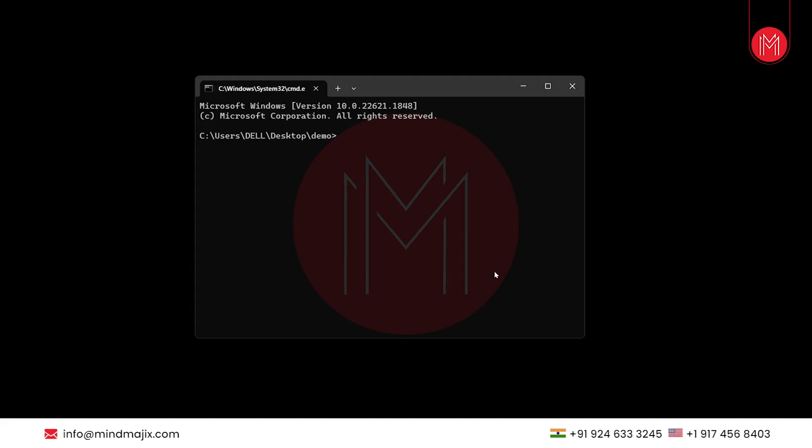To check if Python is installed successfully, we will check for its version using the command python dash dash version. As you can see, the latest Python version is displayed here, which means our Python installation is successful.